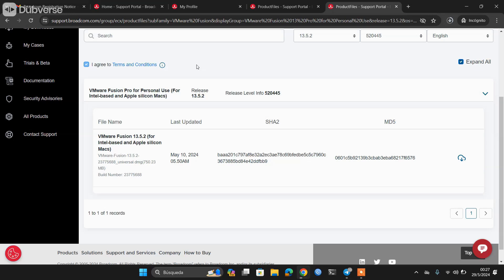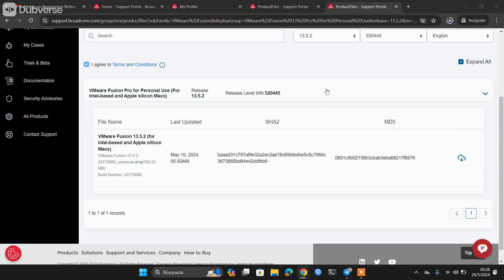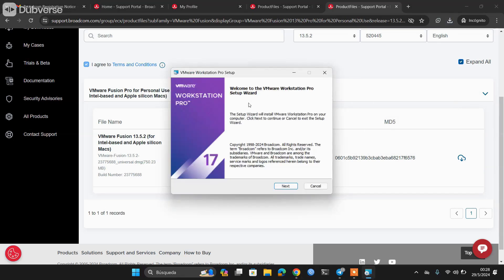Remember, these are the versions that were paid before, but now they are completely free with all the functionalities to which we could not access before because without paying we can only access the Player version of these virtualizers. What I'm going to do now is install the VMware Workstation for Windows.